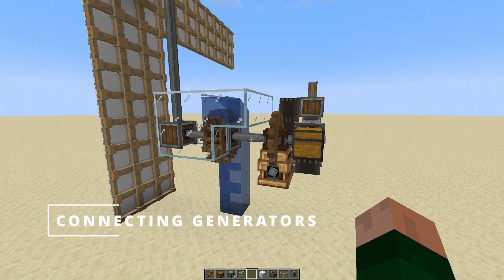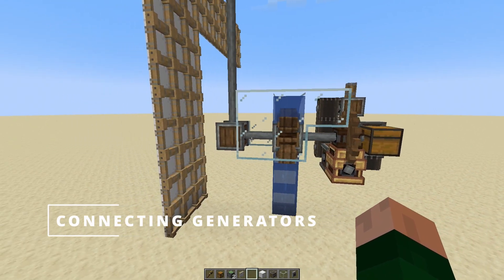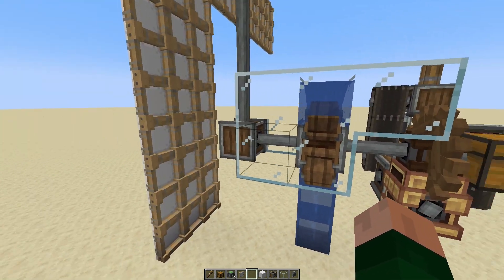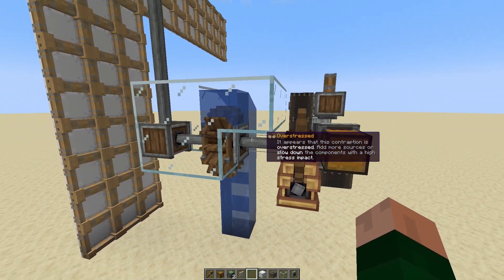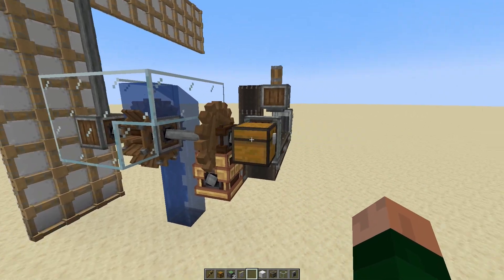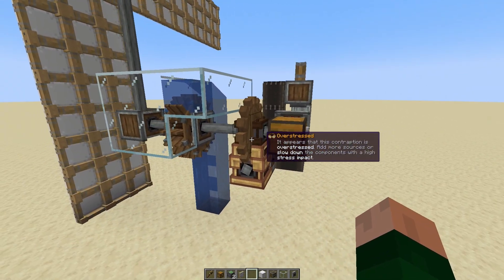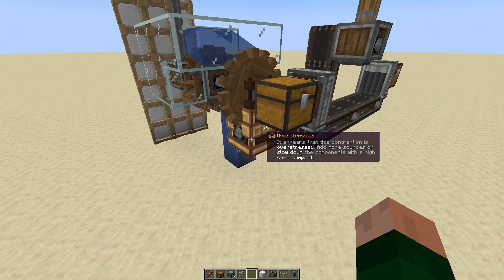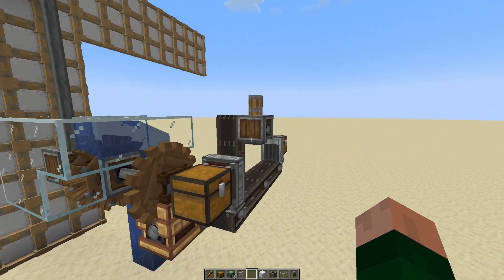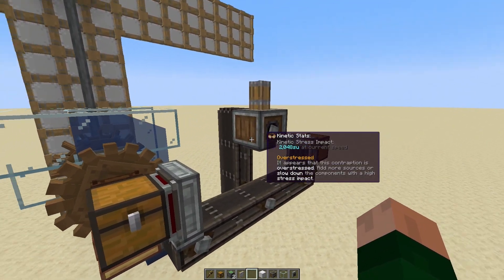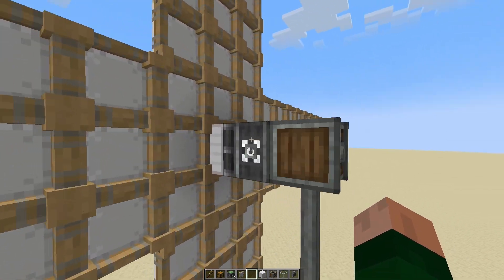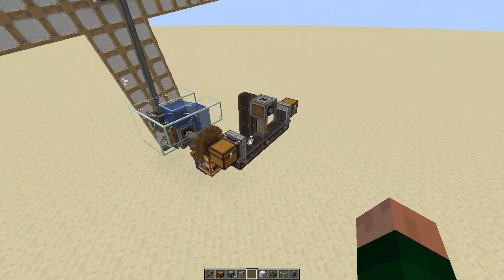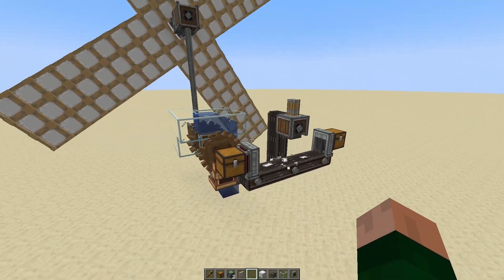Connecting different stress unit generators is as easy as connecting them to the same shaft. In this case, the shaft is going through the water wheel, but that doesn't really matter — as long as they're connected in some way, it all works. Right now this machine is overstressed and nothing is working. If I turn on this windmill, now you can see things are chugging along again.